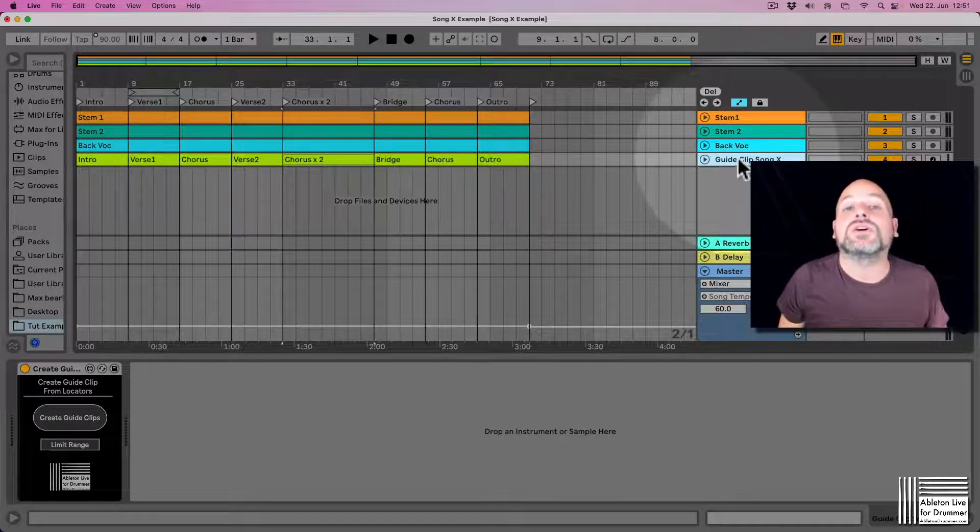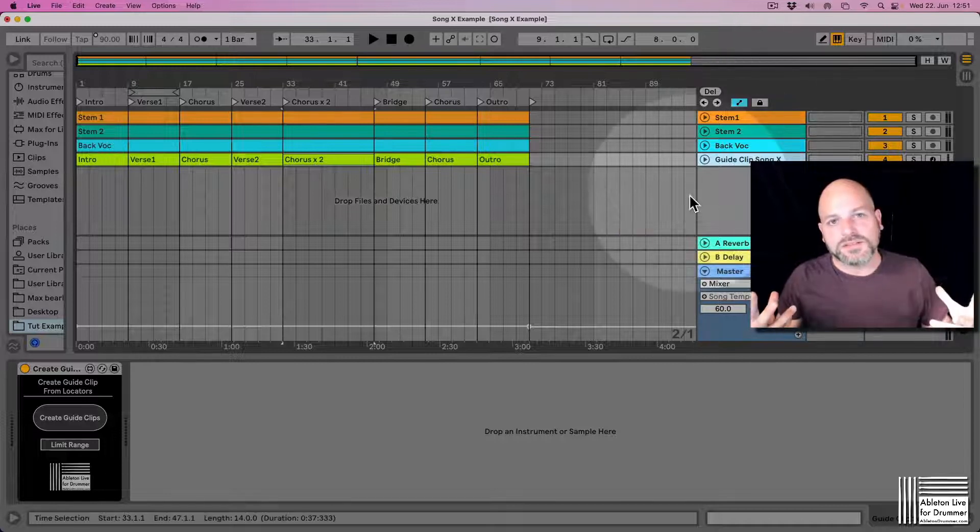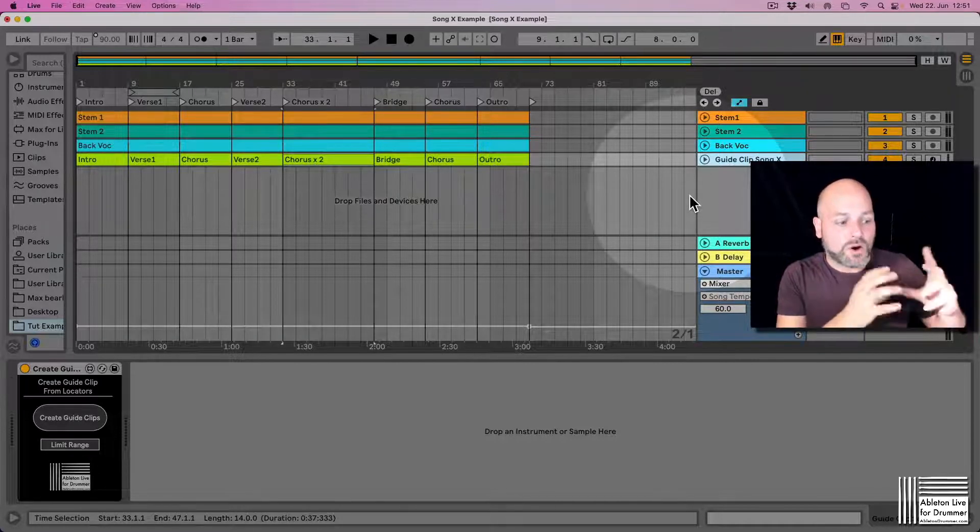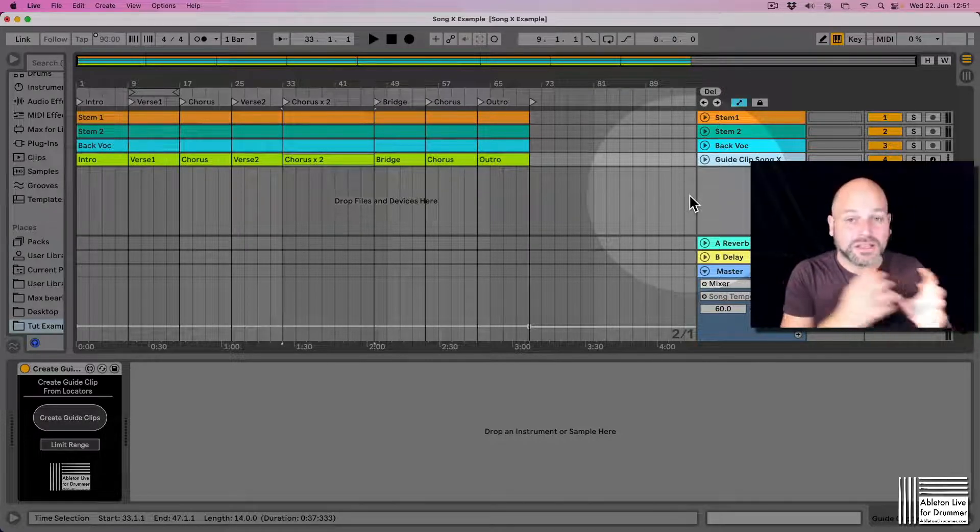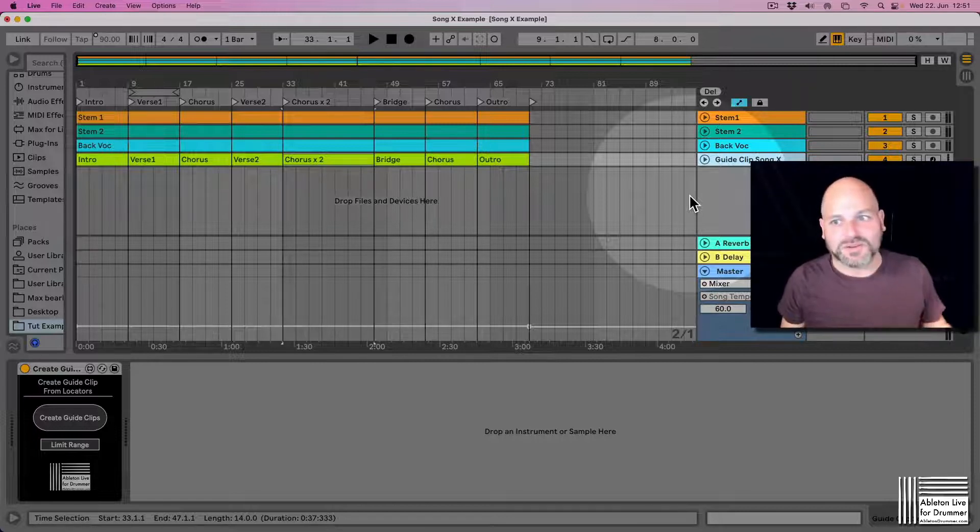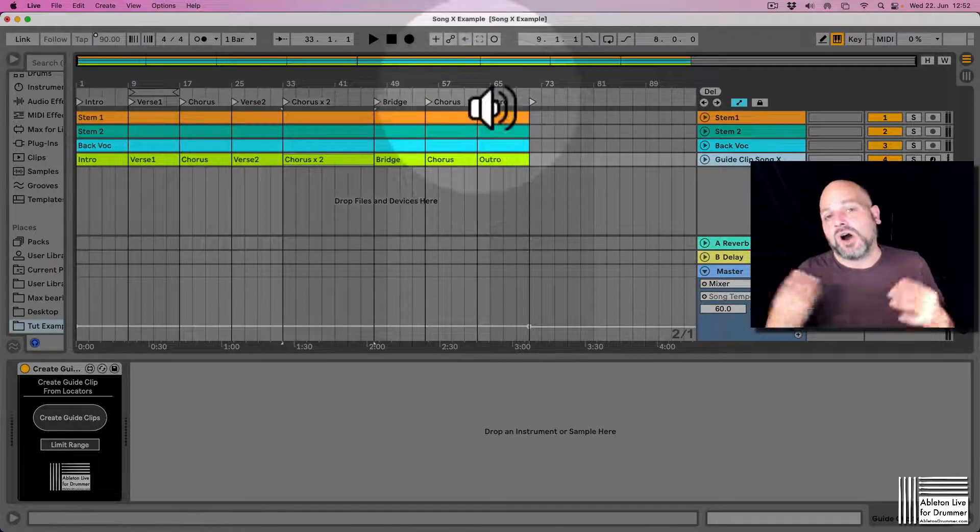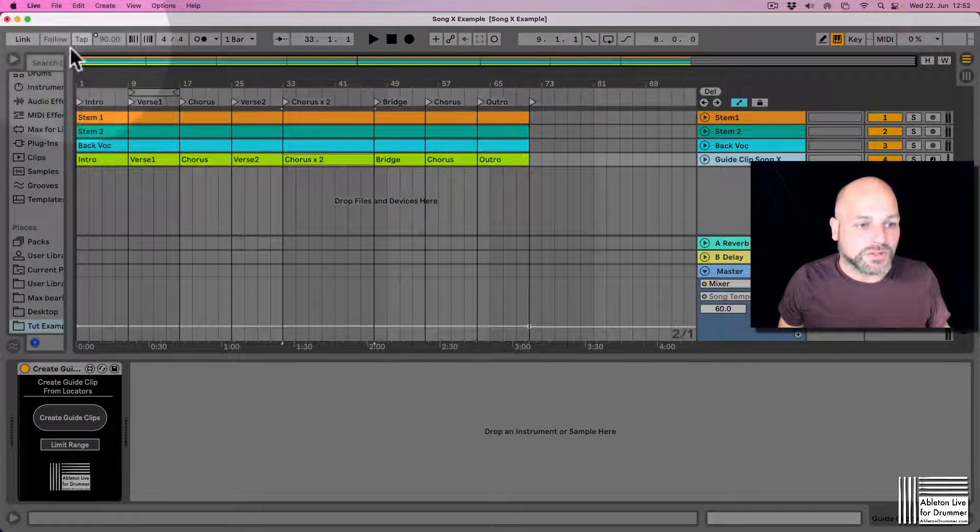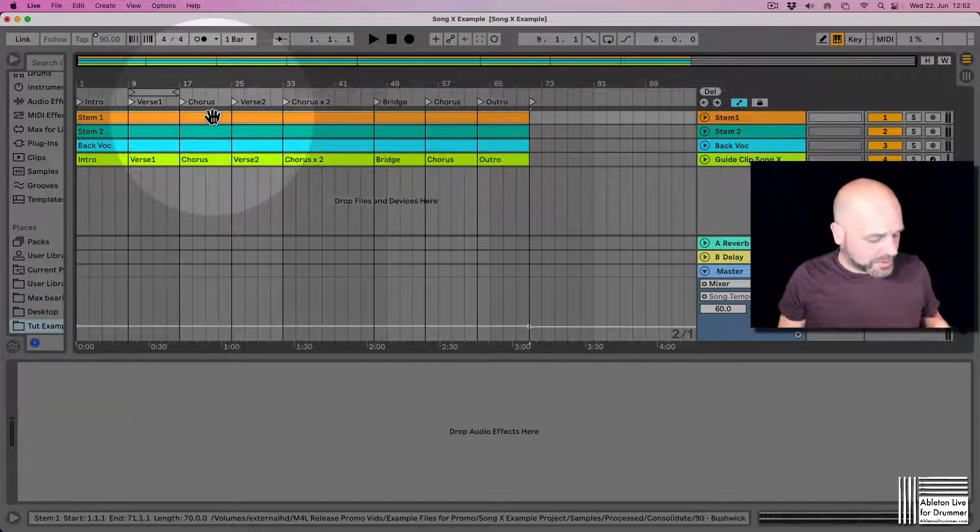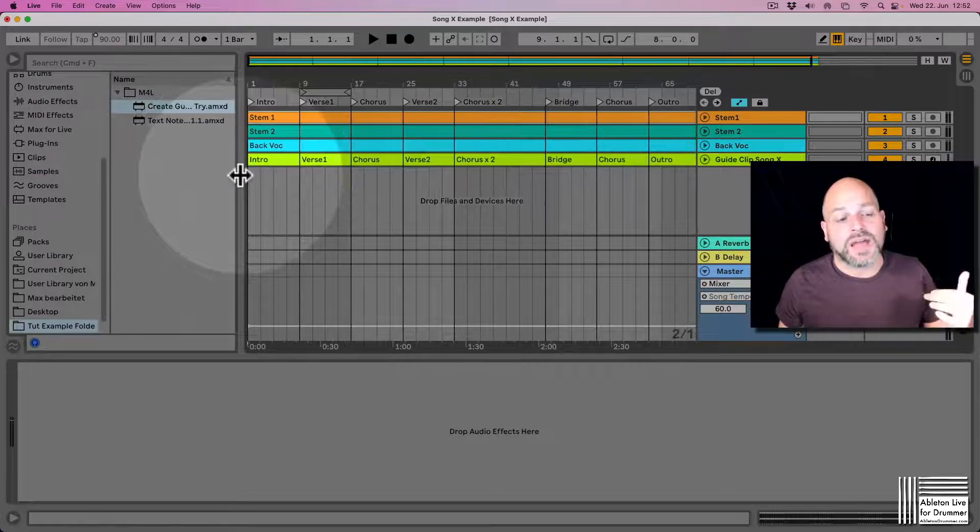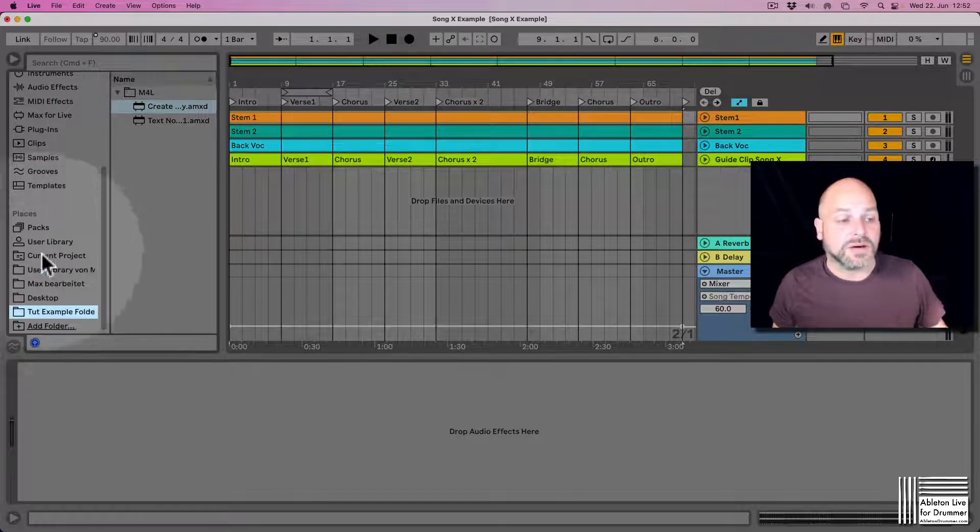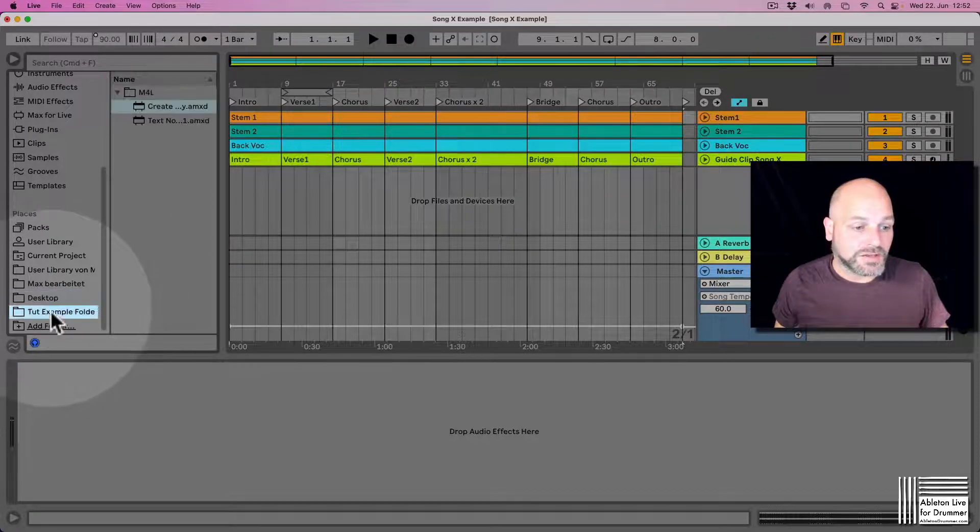This way we're able to copy the whole info here over to our master set. Let me quickly show you how this works. Creating the master set would mean you want to copy all the different songs, all the different Ableton Live sets, all the different tracks into one big—depends on how long your set's going to be—one Ableton Live master project file. A way how I would do this would be I would save this in a folder location or add a folder to my places in my live browser here.